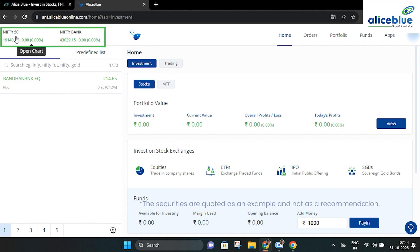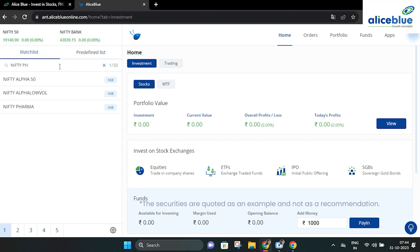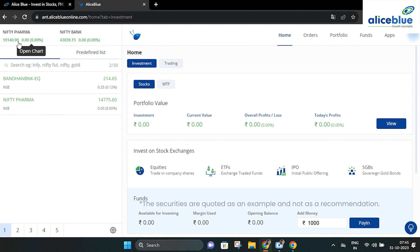At the top left, you will see two default index options. You can customize these based on your preferences. For example, let's say Nifty Pharma. You can search for Nifty Pharma in the search bar, hover over the stock to find more options, click on it and then select stick to pin it either on the left side or right.